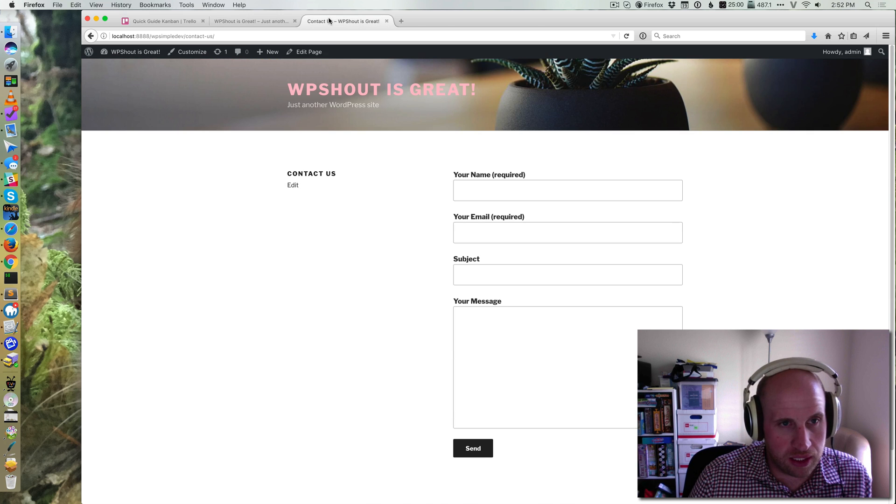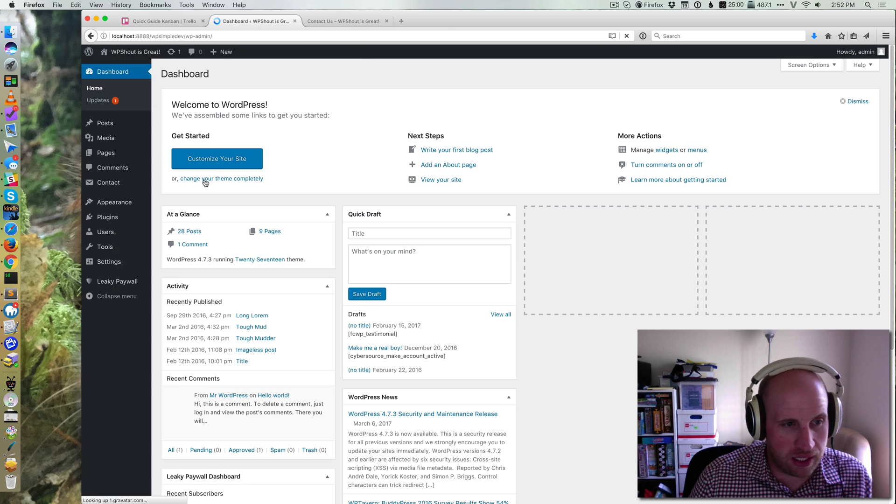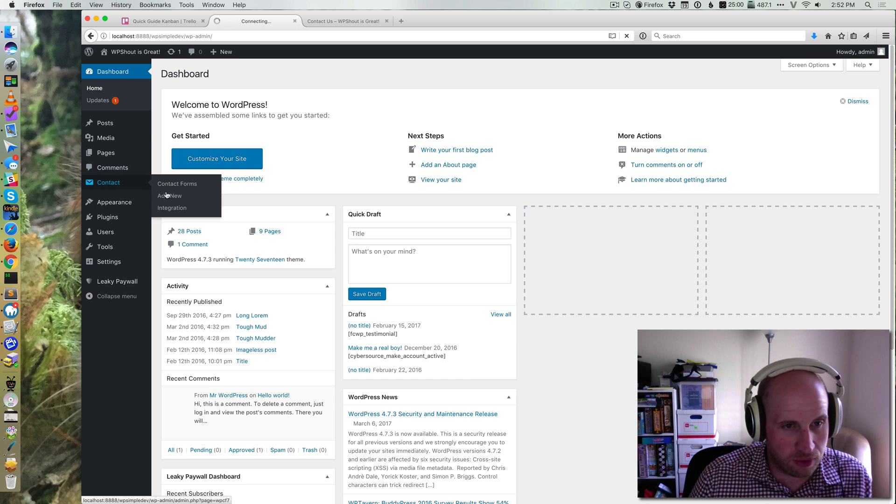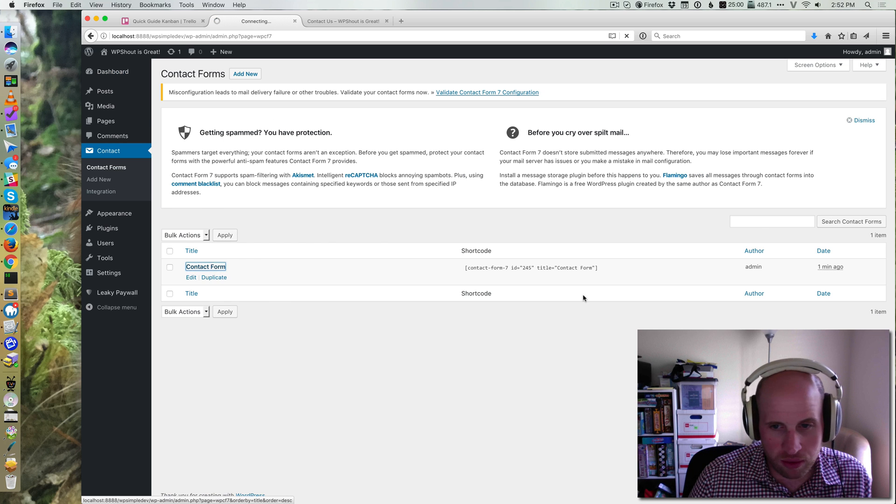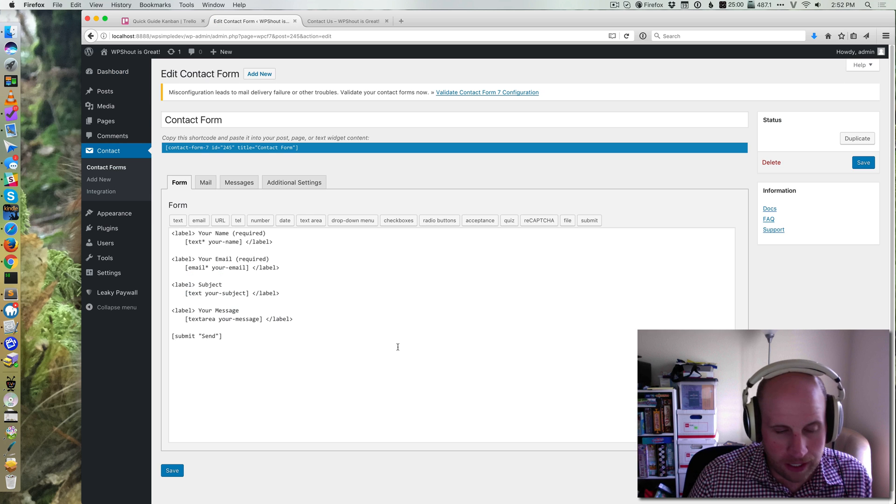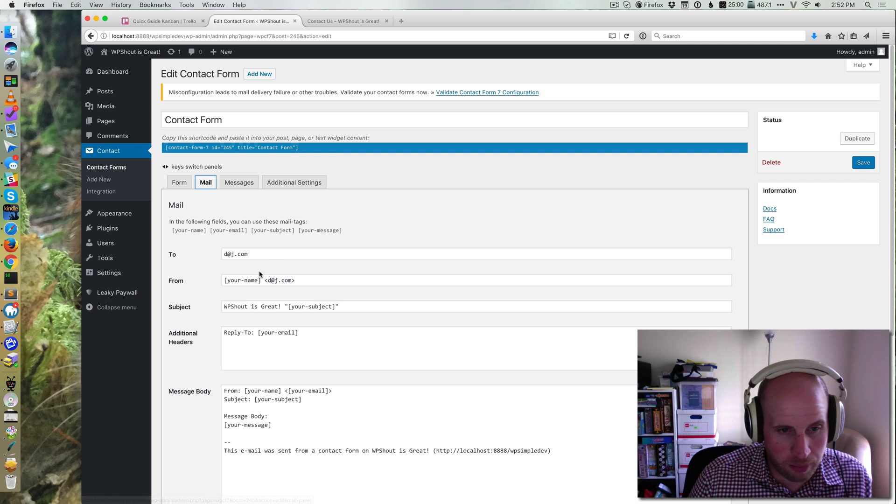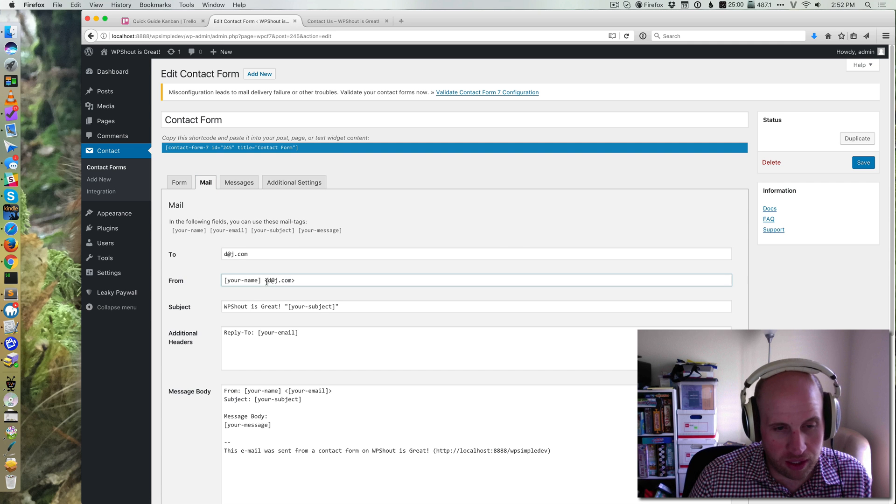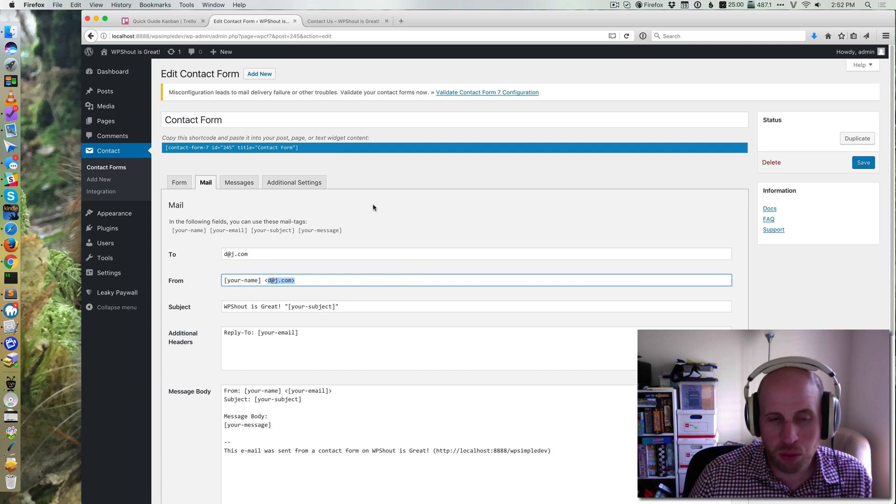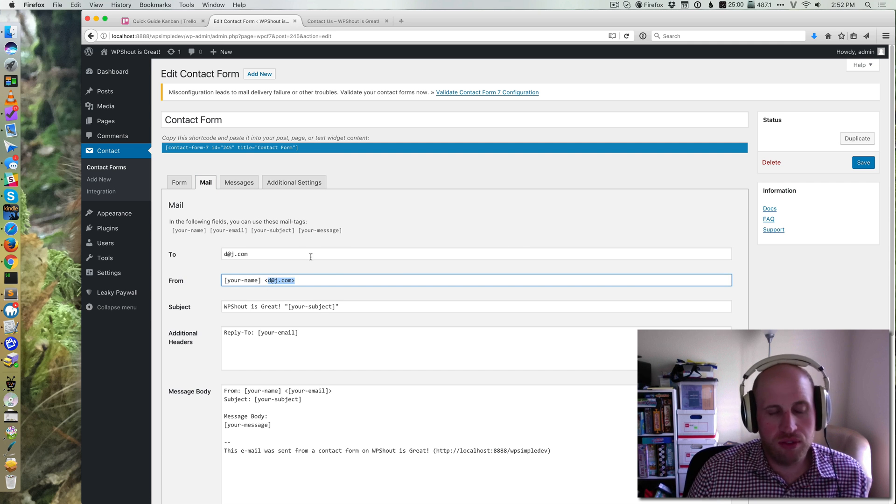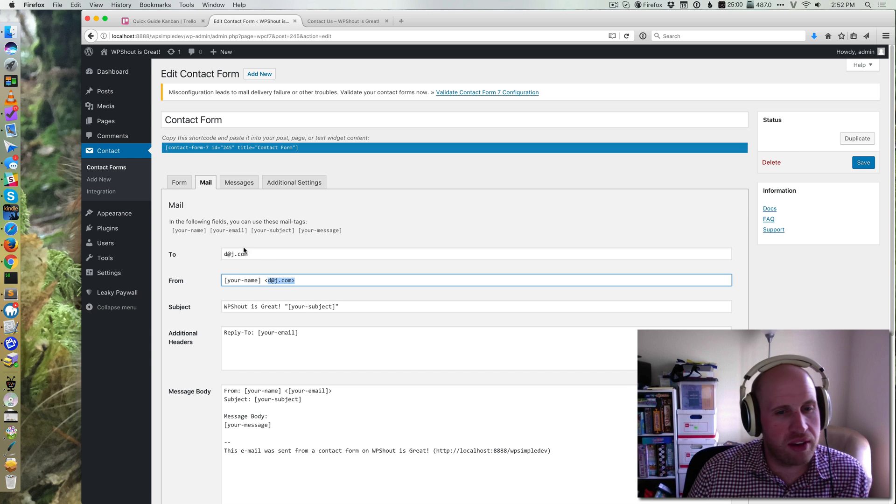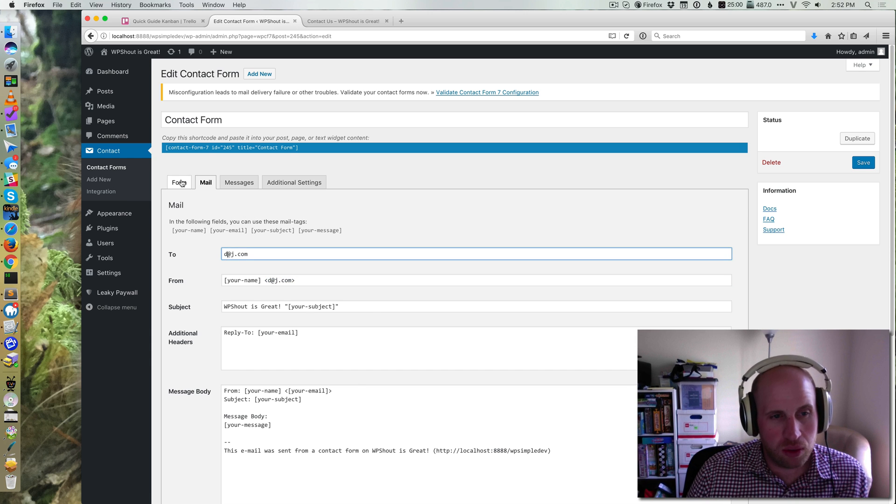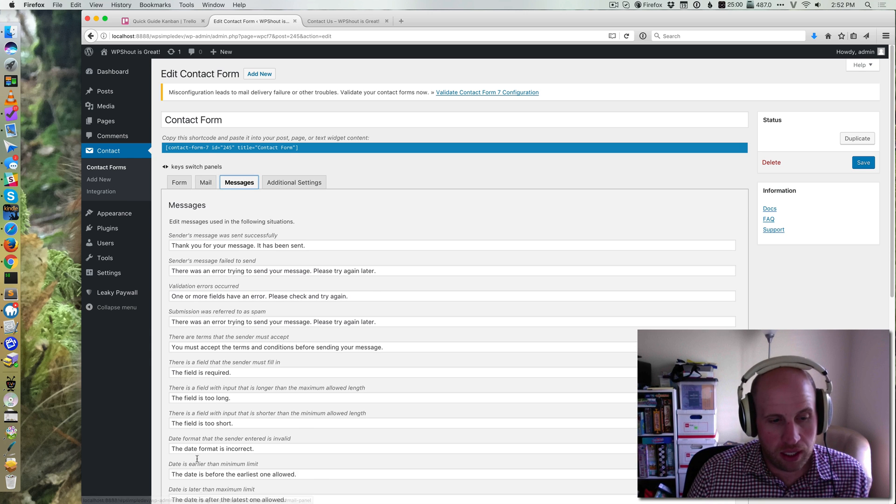Now obviously it's important that I make sure that the contact form is going to go to the right email address, which I did not check. So mail, it's going to email d@j.com which is the WordPress default for this site, which is probably going to work out fine for you, but you would go to change it on here.